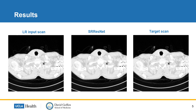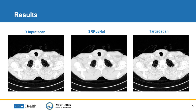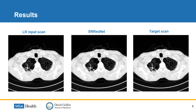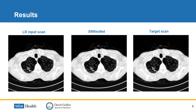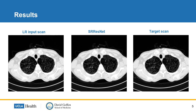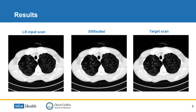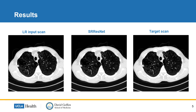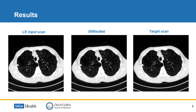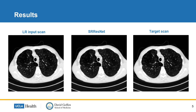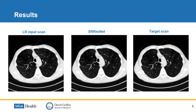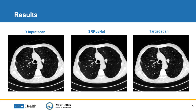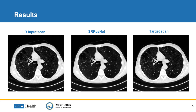Here we show some examples of super-resolved images along with the input and the target. The baseline SR ResNet is able to denoise the low-dose input CT and improve image quality as much as the target scan.